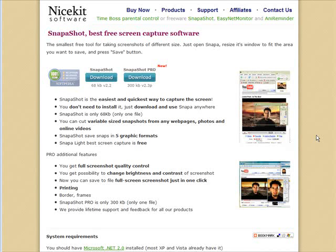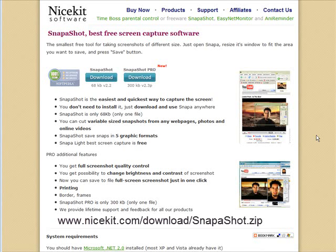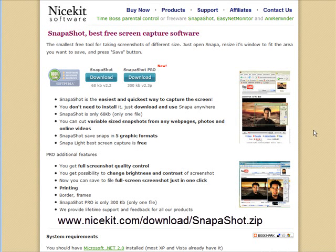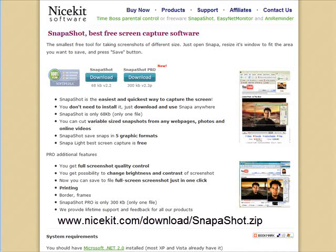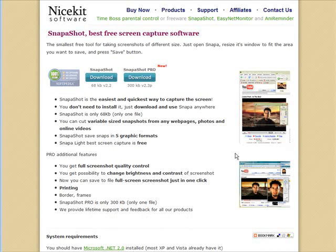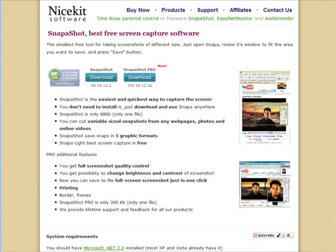So the first thing you need to do is download a free piece of software called SnapShot. You go to the NiceKit software site and you'll see the URL on the video. Just click download, download it to your computer, once you have it downloaded, unzip it and then open up the program.